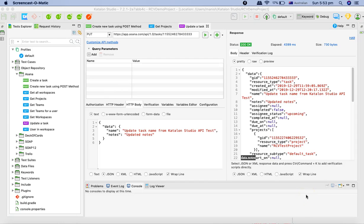Hello and welcome to Katalon Studio API testing tutorial. In this tutorial we'll continue our CRUD operations and understand the last basic operation in CRUD, which is the delete operation.